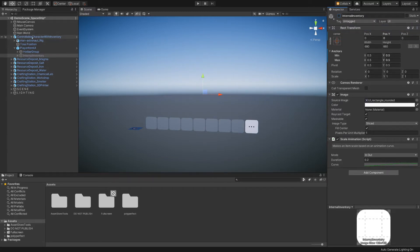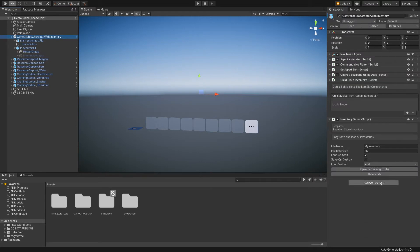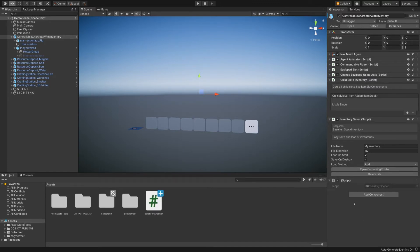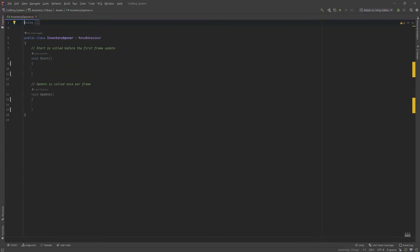So let's hop over to the character and add a new script here. We will add a new script and call it InventoryOpener. Create and add, then double click on it to open it in your text editor of choice.